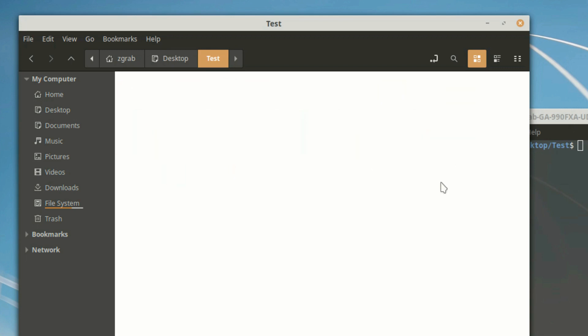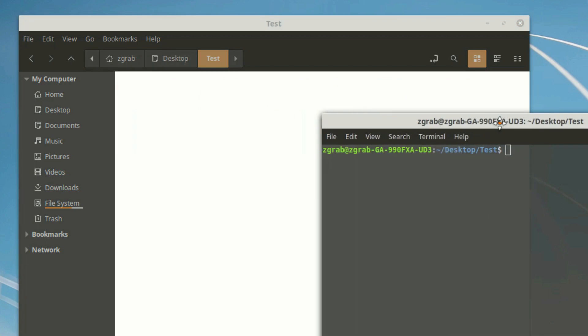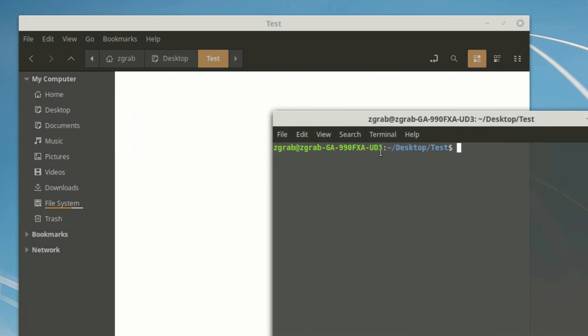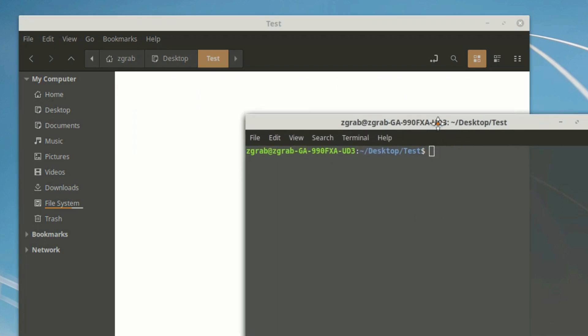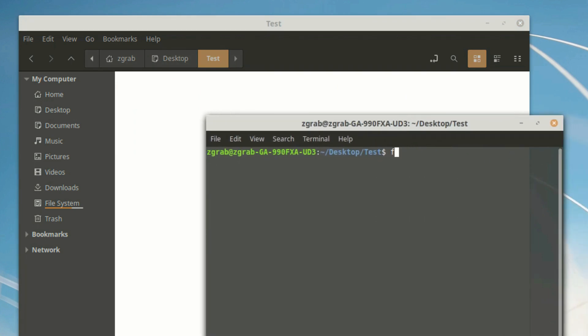There are many ways to do it and this is just one of them. We are going to accomplish this task by using the power of the for loop.